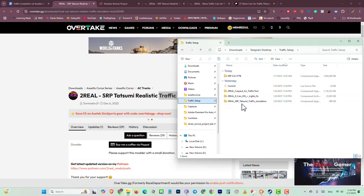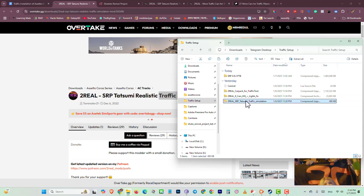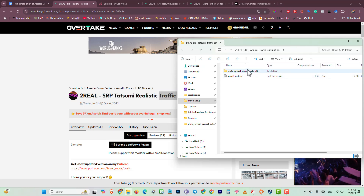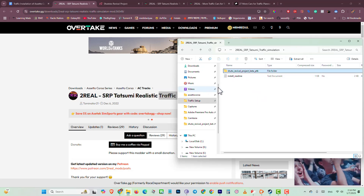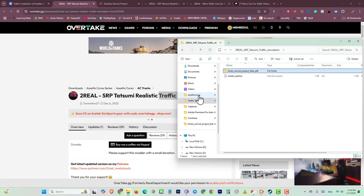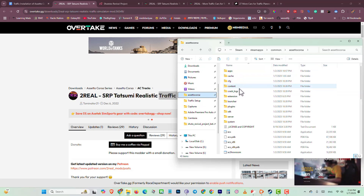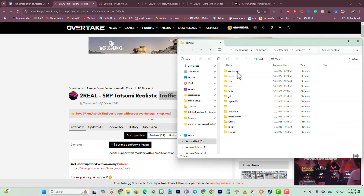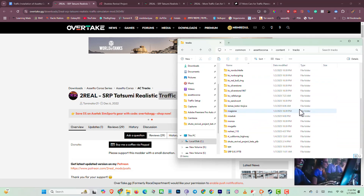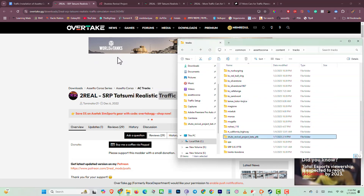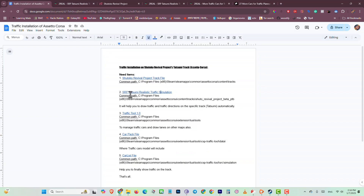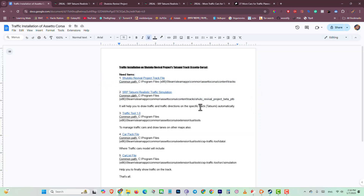You can see the file is here. Go into this file, copy this folder, go again to the Assetto Corsa root folder, then content, then track, and paste here. That's all — the second step is done. This file will help you to automatically draw traffic lanes and intersections in your map.